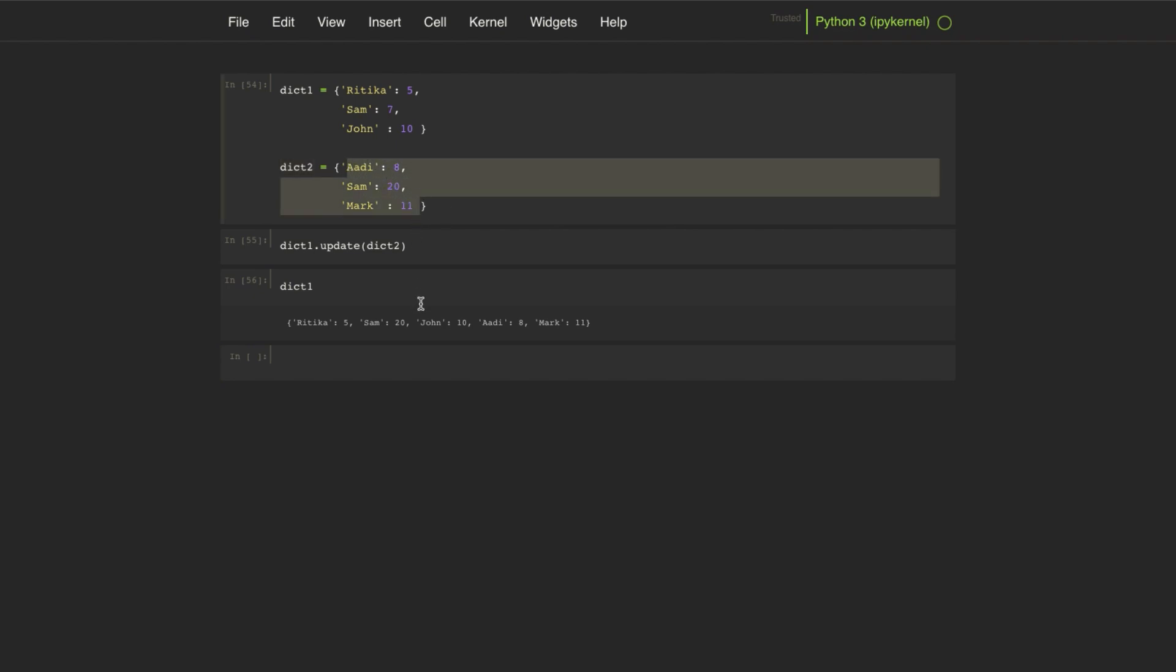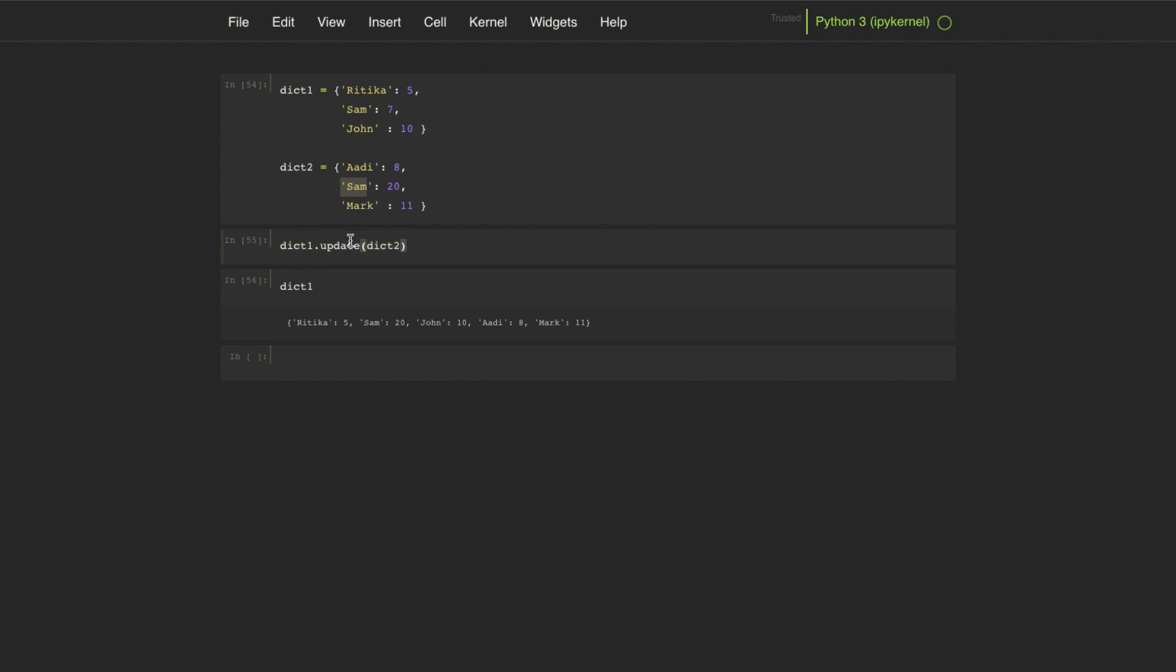If both dictionaries have a common key, then the value of the passed dictionary will be used. For example, the value of Sam is 20 in the merged dictionary. This is how we can use the update method to add a sequence of key-value pairs in a dictionary.